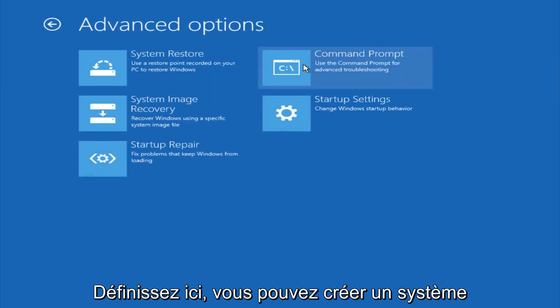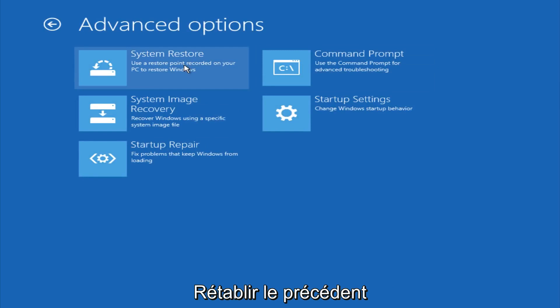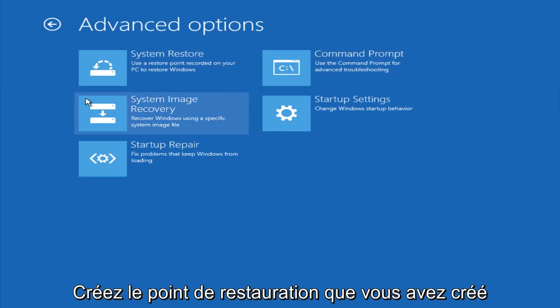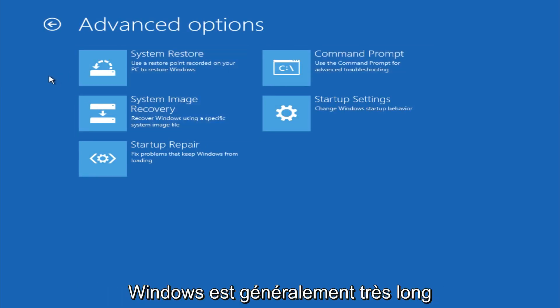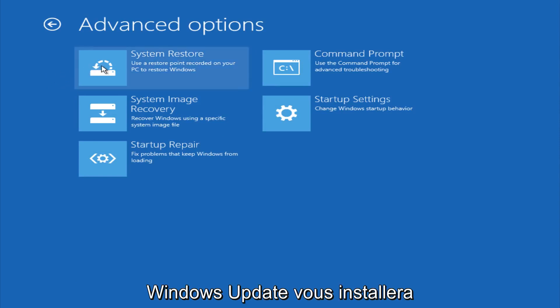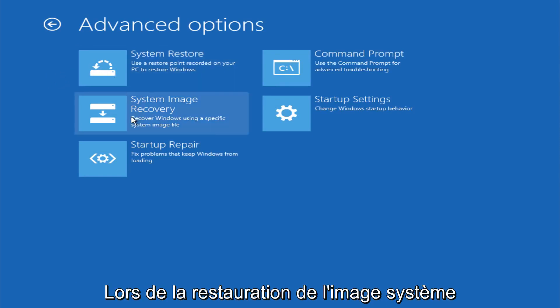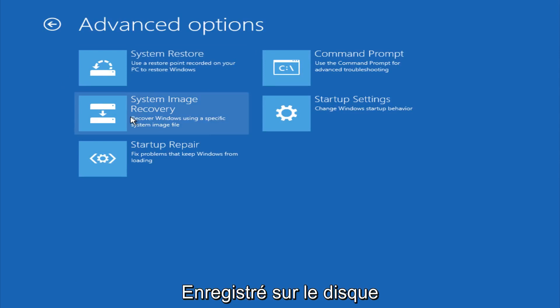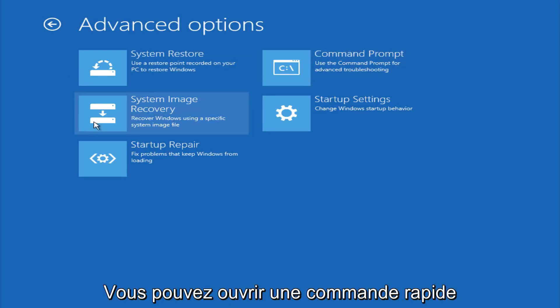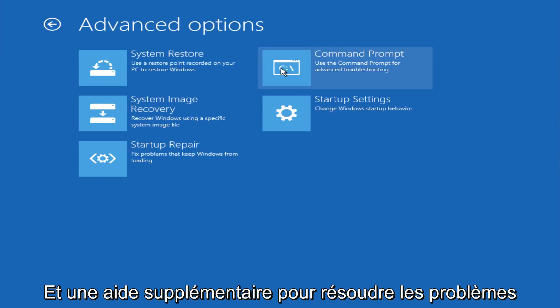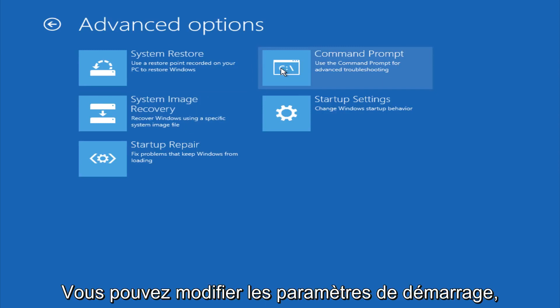And if you go under advanced settings here, you could do a system restore to restore back to a previous restore point that you made in Windows, typically which is done during Windows update installations. You could also restore back to a system image if you have one saved on a disk. You could also open up a command prompt for other troubleshooting assistance, and you could also change startup settings.